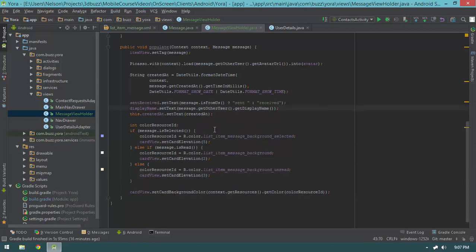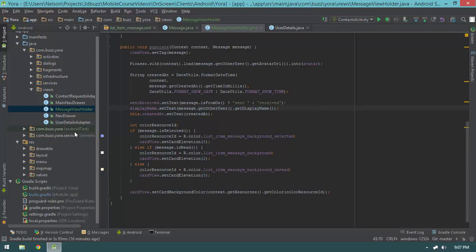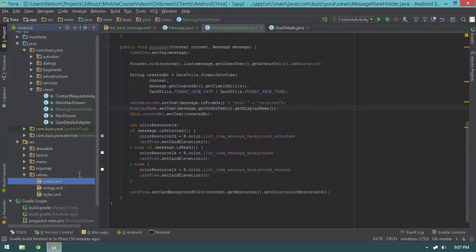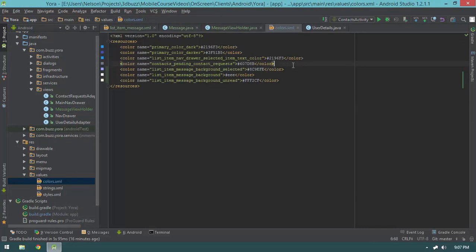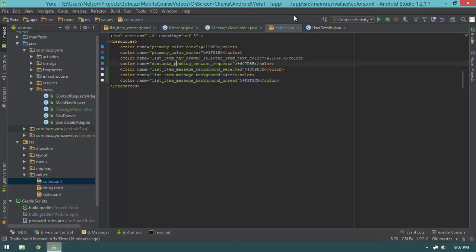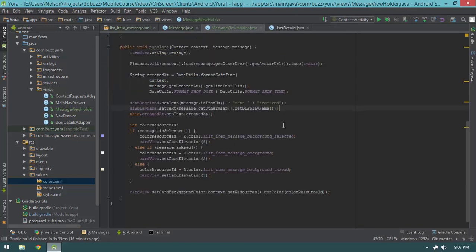By the way, all those color resources ended up in my colors.xml file — notice how all these resources appeared there automatically. Really using IntelliJ properly and knowing all the shortcuts does save you a lot of time, and with how verbose this whole process is, that is very important.